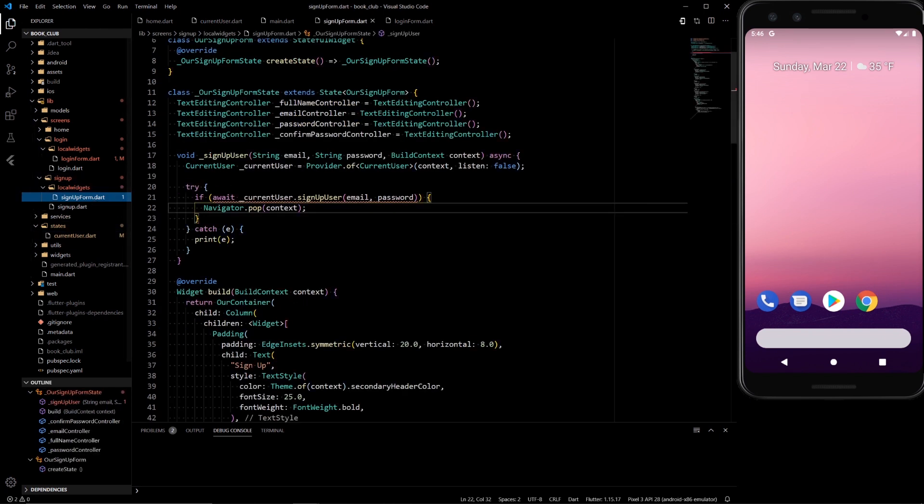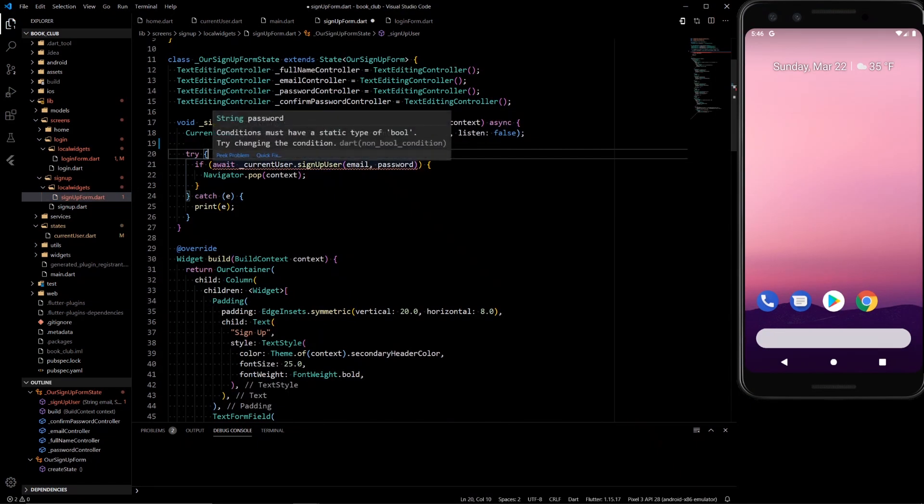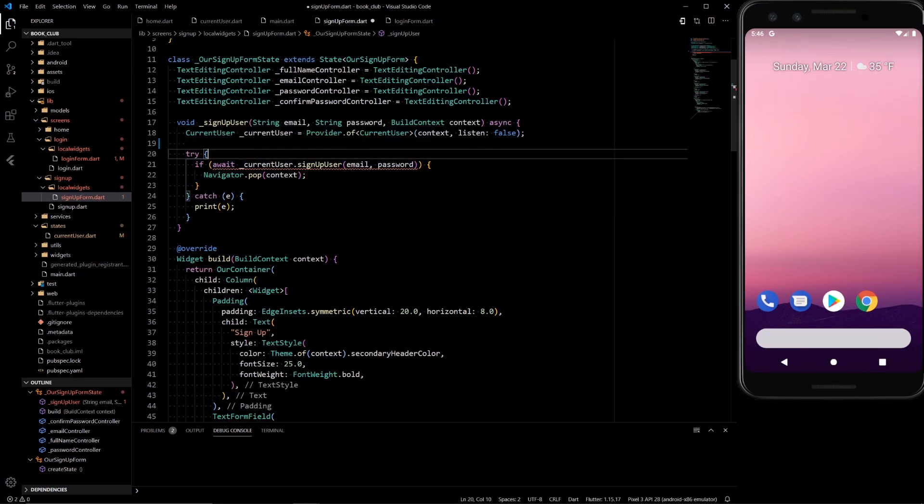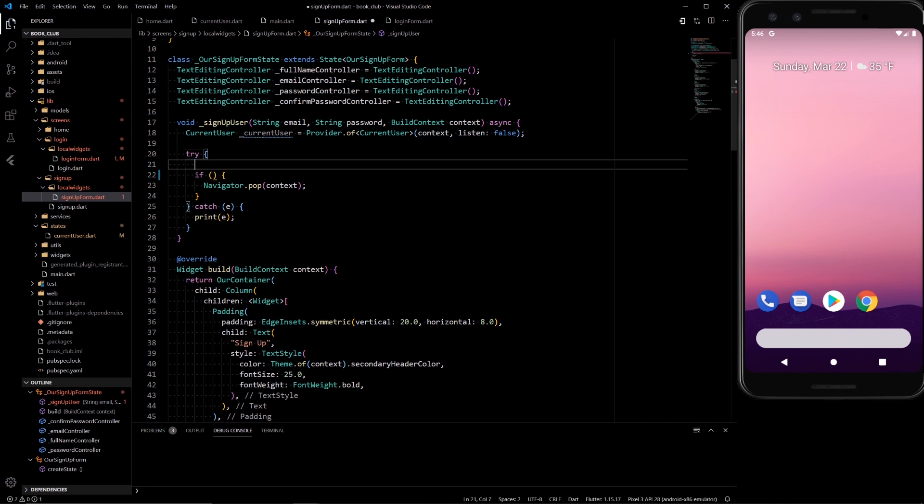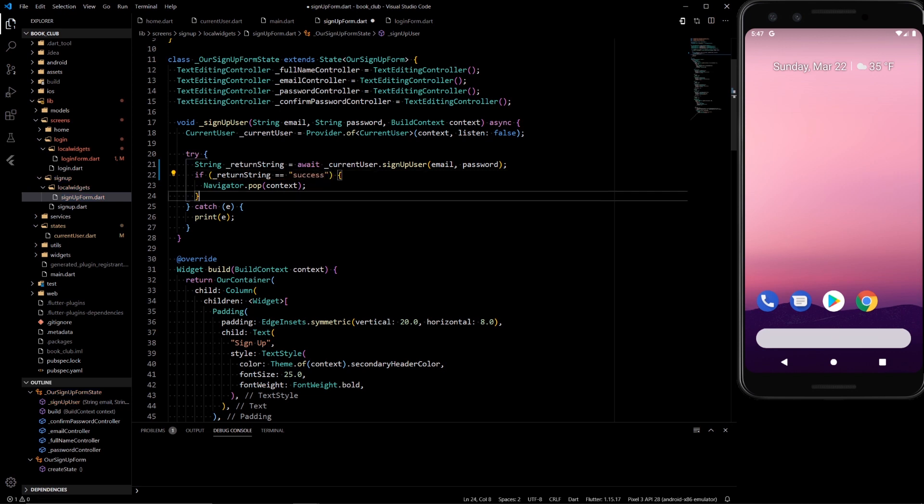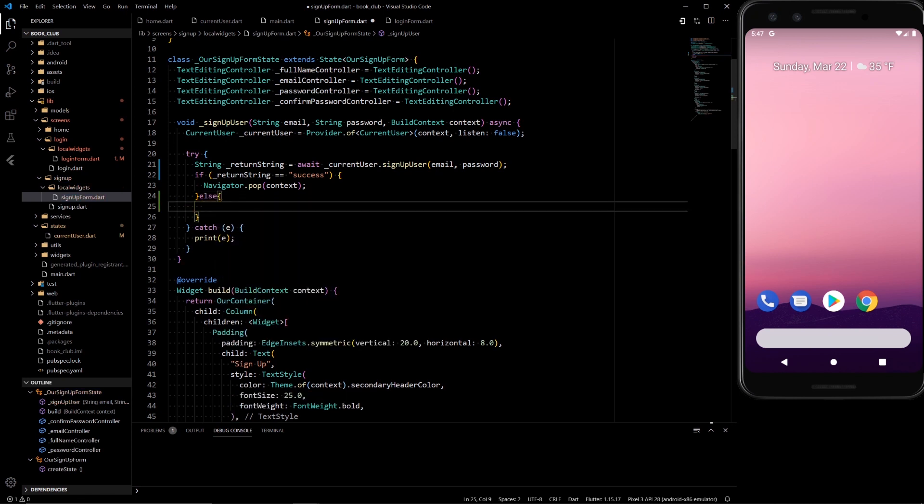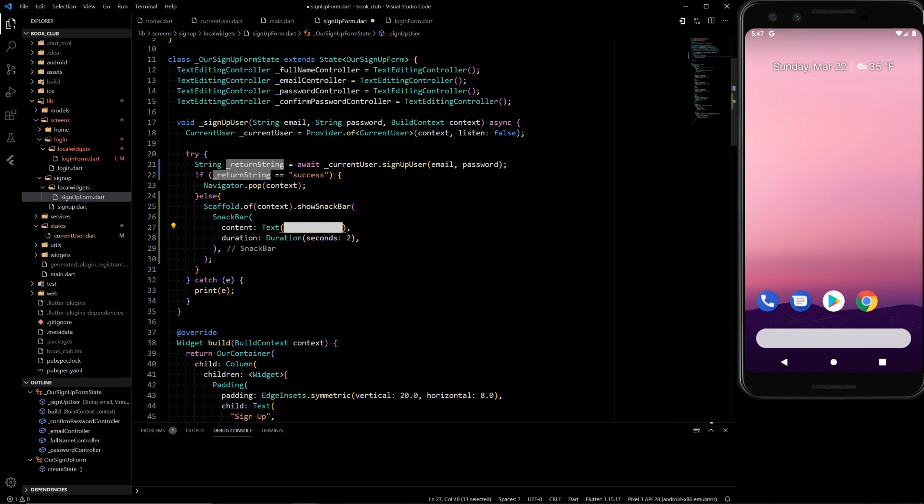So now we're going to update our sign-in form. We can no longer have just this boolean return, we want to save it to a string. We'll just name it return string. We'll have that equal to the return from there. If the return string is success, we will pop it, so we'll go back to the login screen. Otherwise, we will create a snackbar that displays your return string for two seconds. So if it's not successful, you'll get what the problem is from Google and we'll return that.